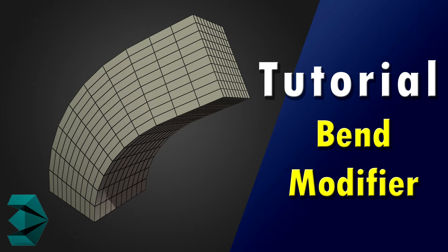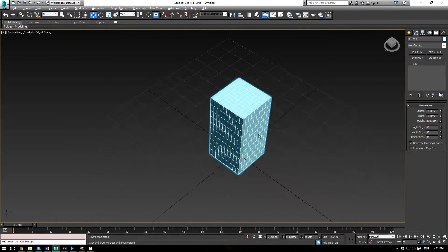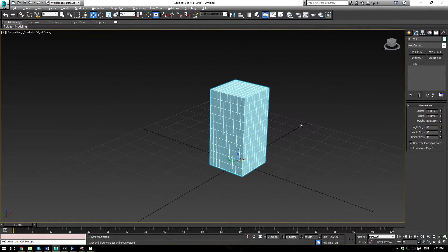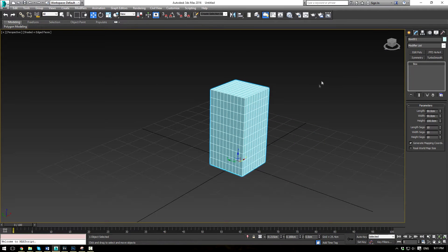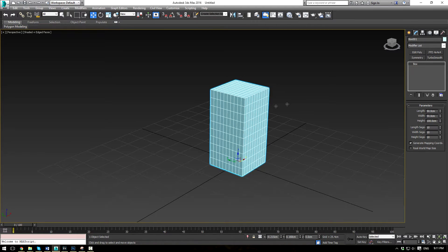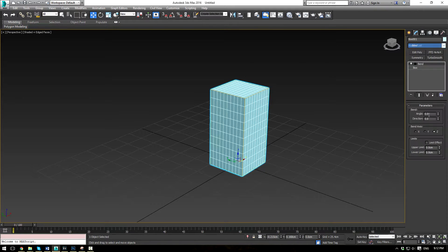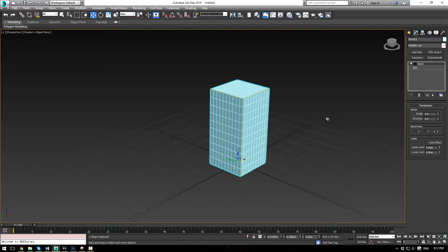Alright everybody, this is EternalBlade here with a new 3ds Max modifier tutorial. Today we will be covering the bend modifier. So I've created a simple box here, 50 cm by 50 cm by 100 cm, and 10 segments on all sides. Let's go ahead and apply the bend modifier to it.